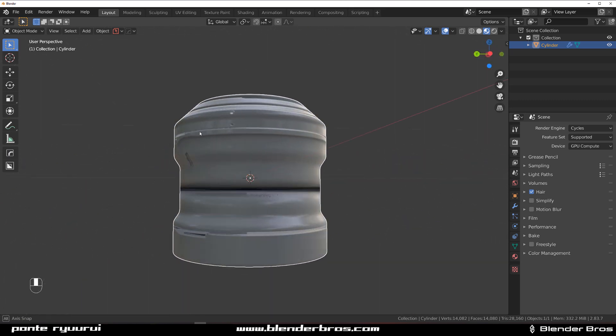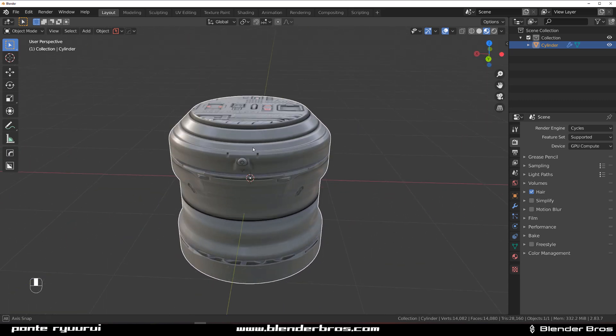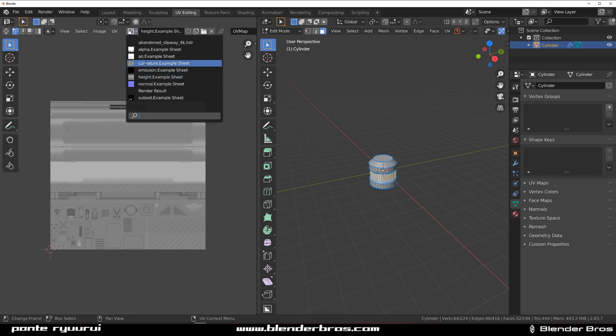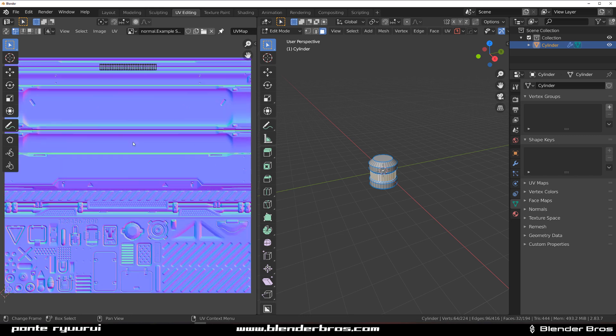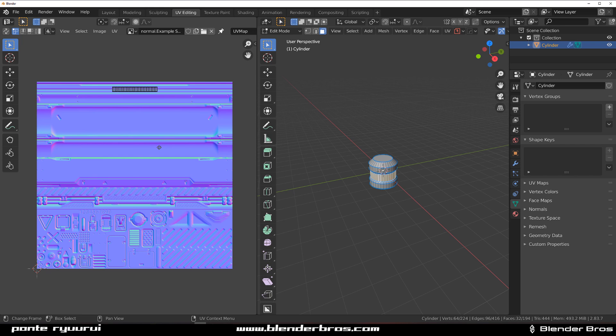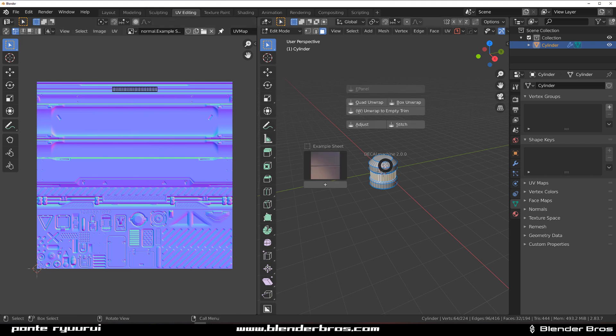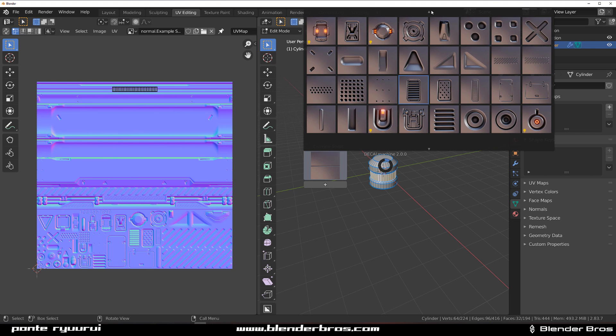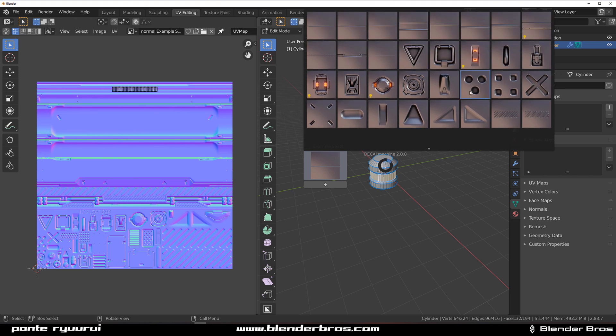If I go to UV editing you will see this whole trim sheet. Let me switch to normal map - you'll see this entire trim sheet. It's been sliced into these small decals. That's what's happening.